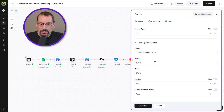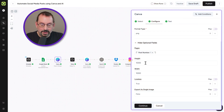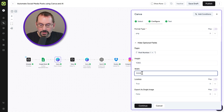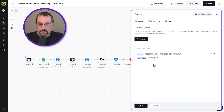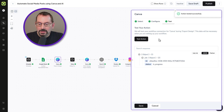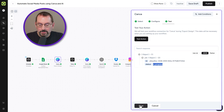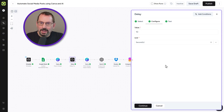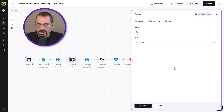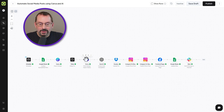We'll click 'Continue' and 'Test Action,' and we'll get something that says an ID and 'in progress,' which leads us to our next step. Our next step is a delay — because it's in progress — which gives it a little bit of time before we fetch the design that was just exported. The delay is 10 seconds.